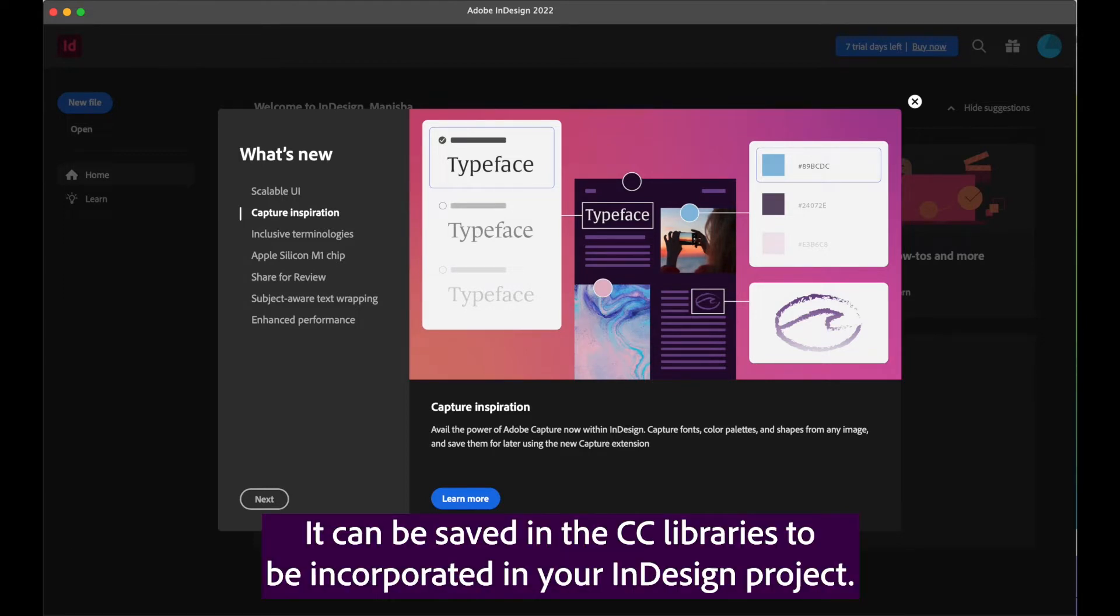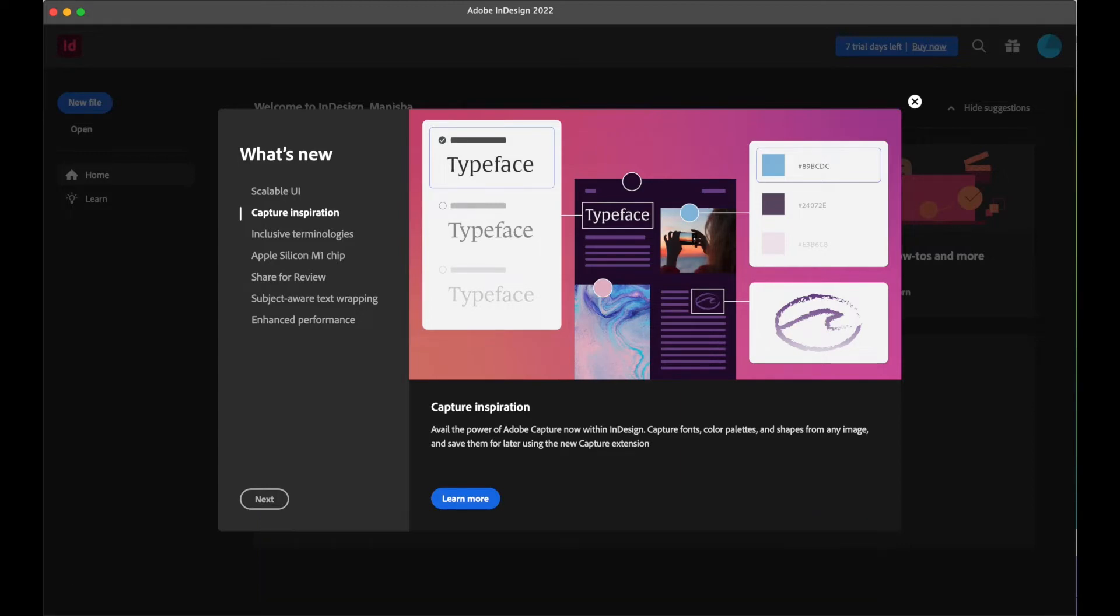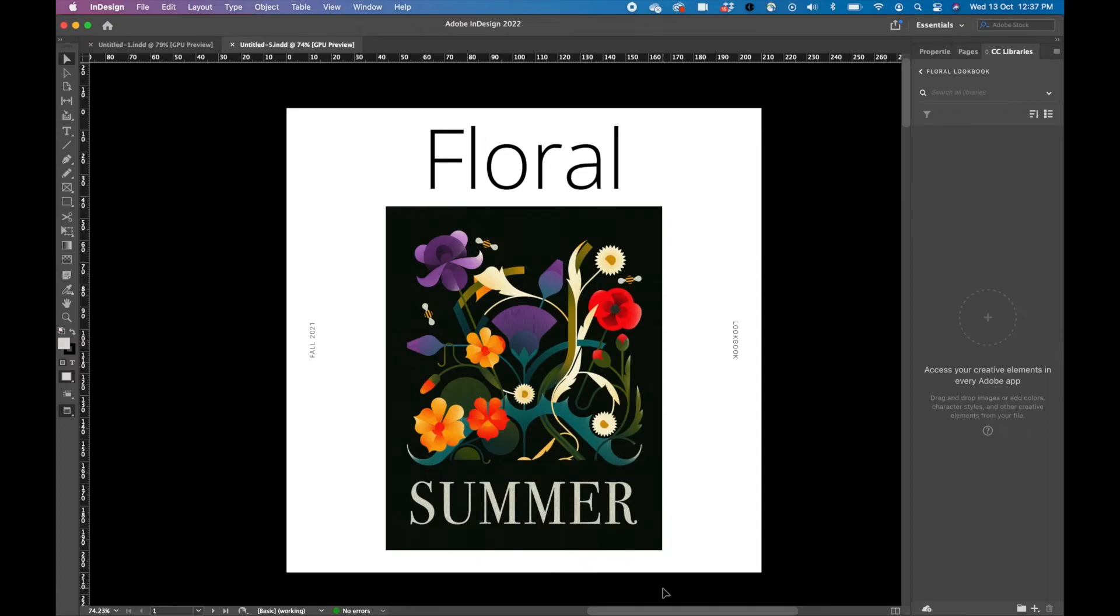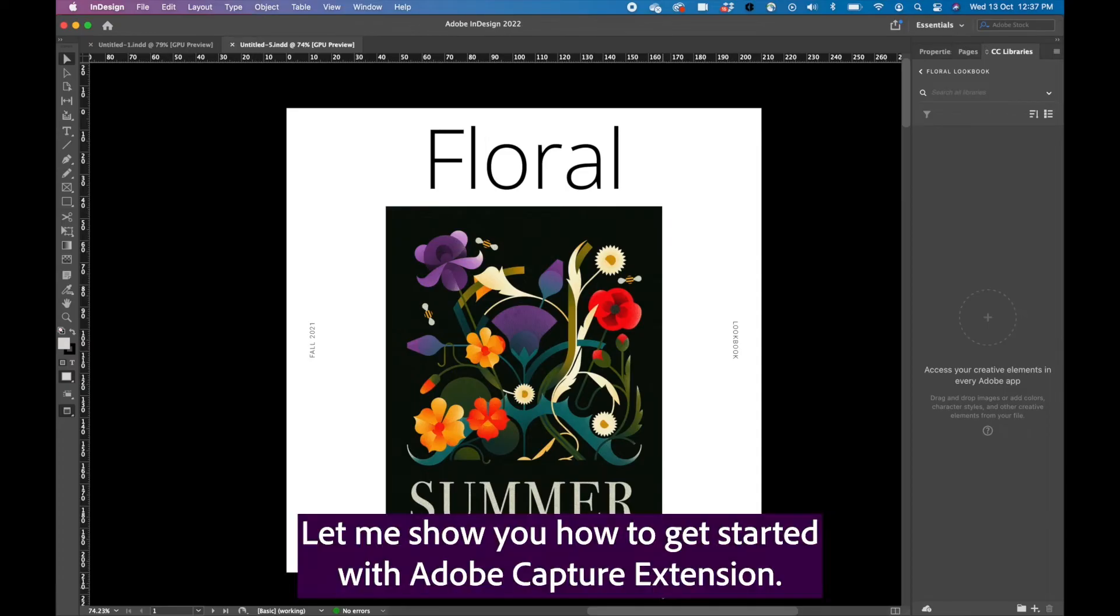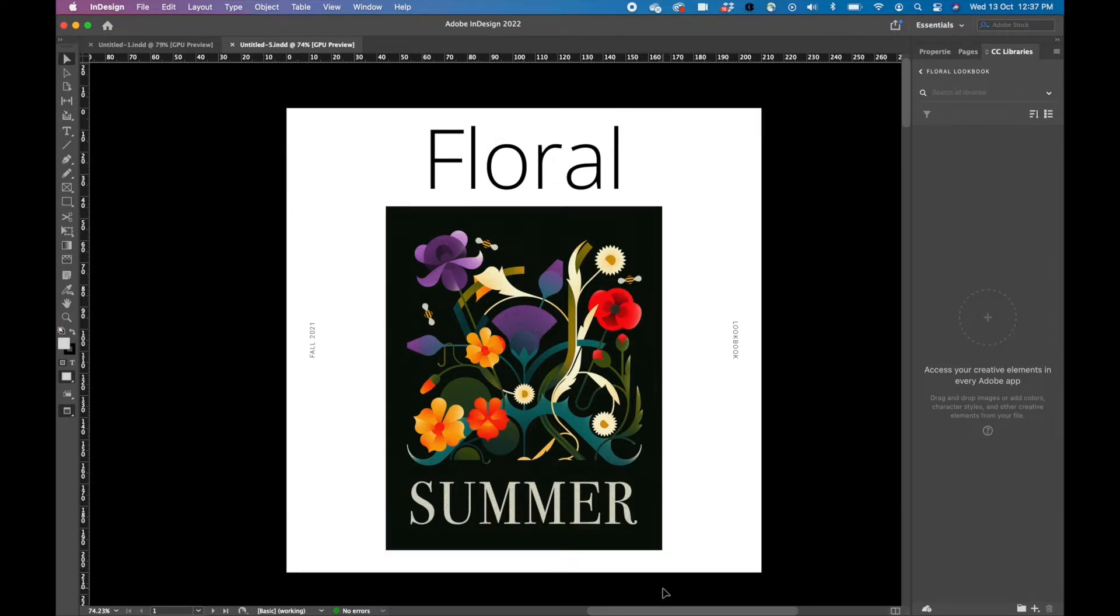It can be saved in the CC libraries to be incorporated in your InDesign project. Let me show you how to get started with Adobe Capture extension.